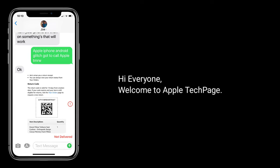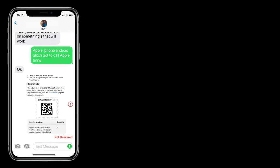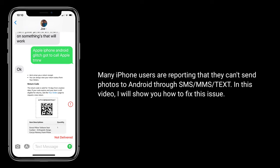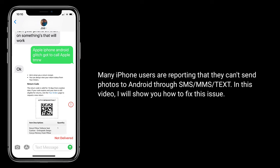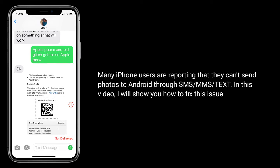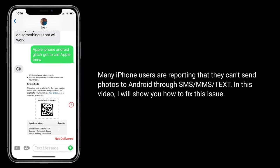Hi everyone, welcome to Apple Tech Page. Many iPhone users are reporting that they can't send photos to Android through SMS, MMS, or text. In this video, I will show you how to fix this issue.